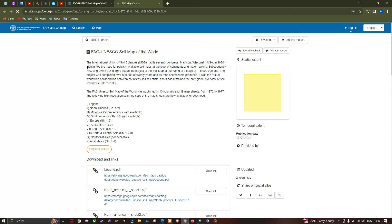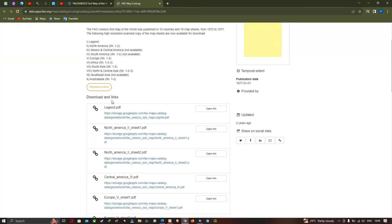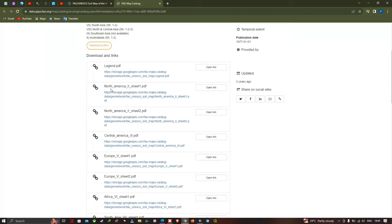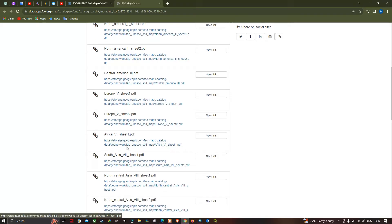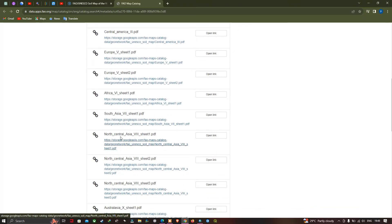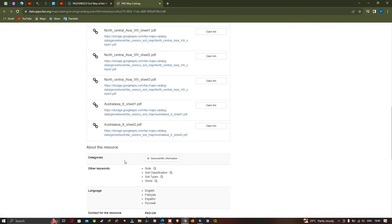You can now see a description about the FAO UNESCO Soil Map of the World. There are a variety of downloads and links available. The soil data is provided in PDF format for regions including North America, Central America, Europe, Africa, South Asia, North Central Asia, and Australia.